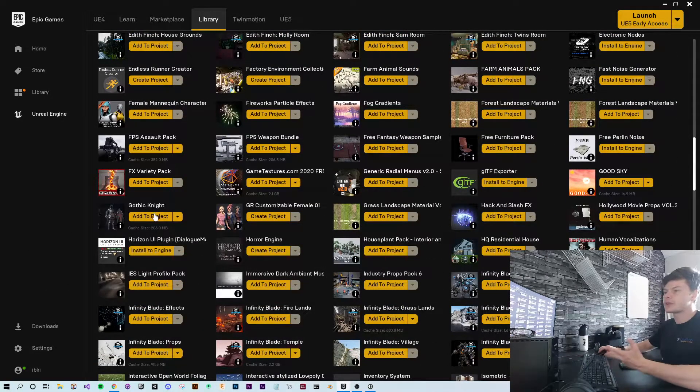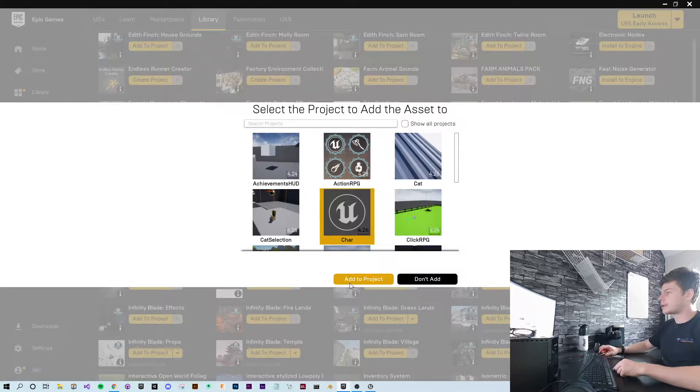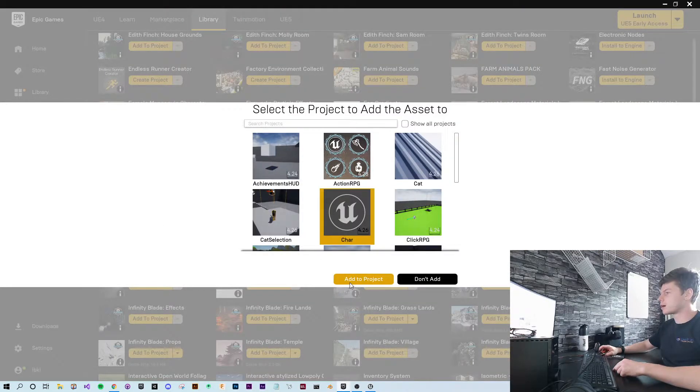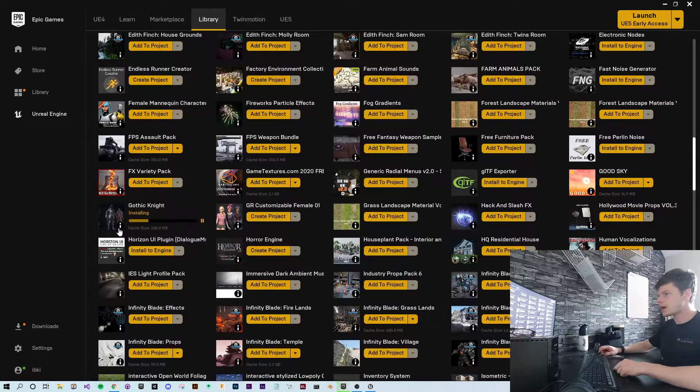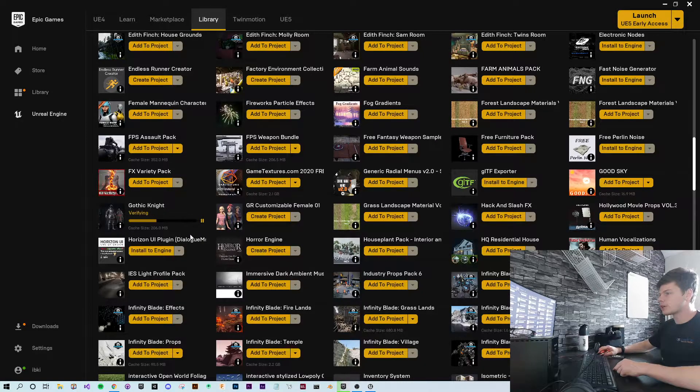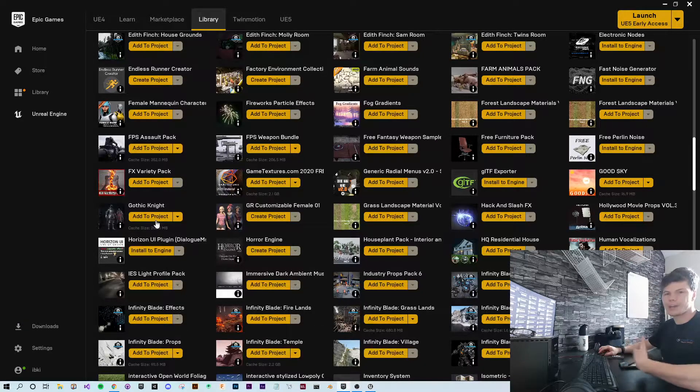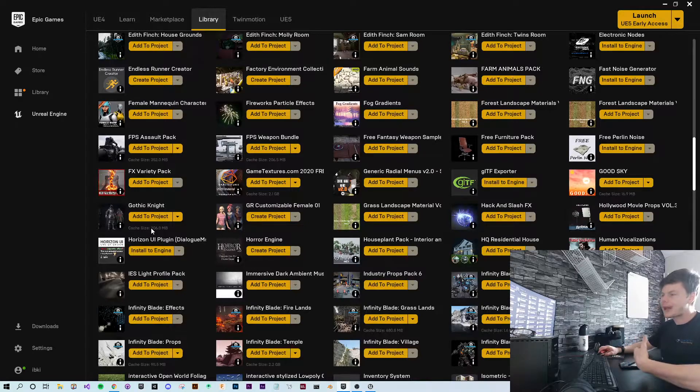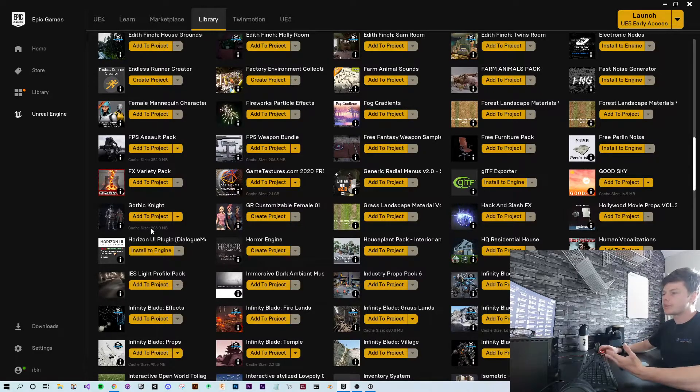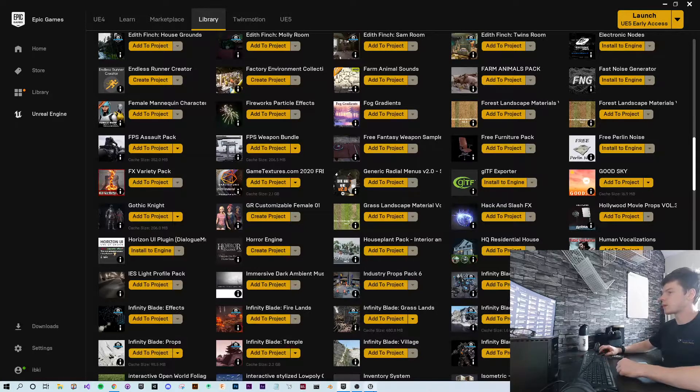So I'm just going to scroll down in my library and vault and find a model. Gothic Knight. So I'm going to add Gothic Knight to my project. If you've not already downloaded this before, you'll probably have to wait a bit longer. I've used it before in the past, so it's transferred quite quickly.